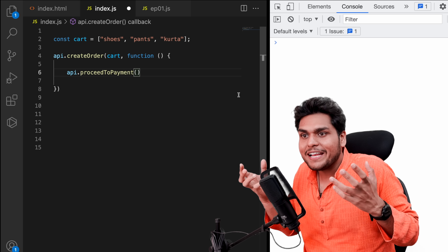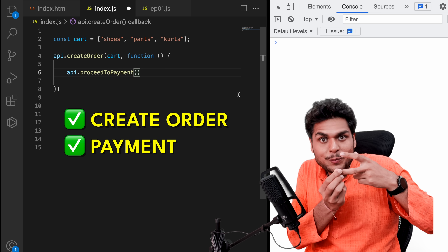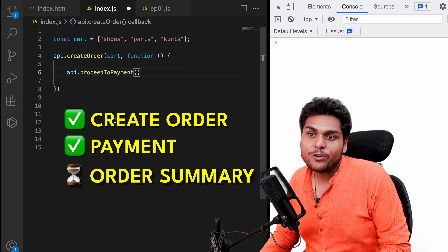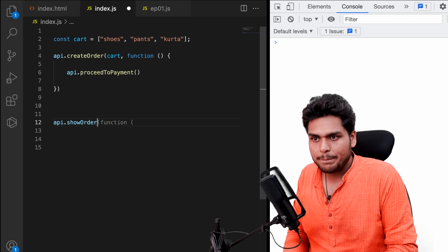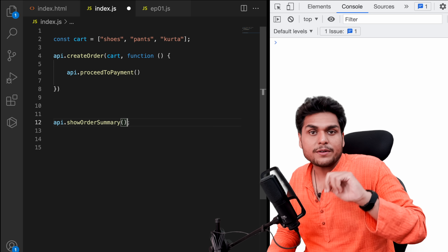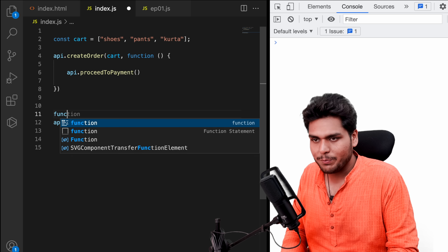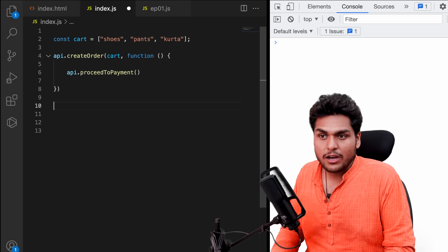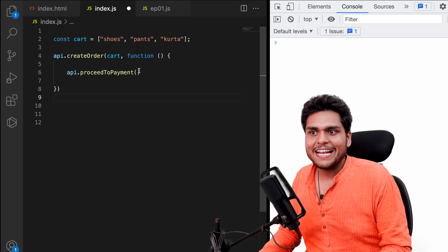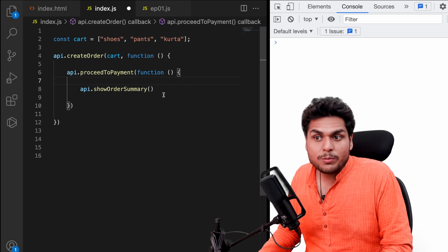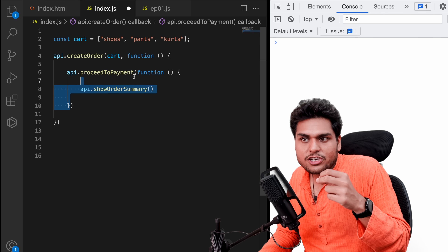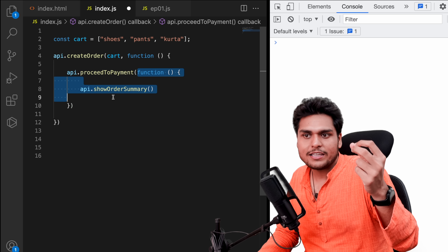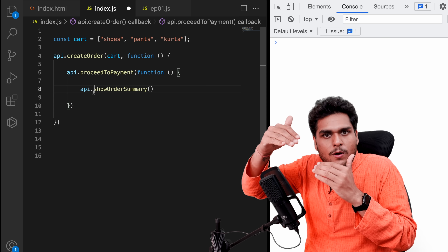Now let's make things a little more complicated. We created an order and proceeded to payment. Now what if after payment is successful we need to show an order summary page? We have another API — showOrderSummary — and we wrap it inside a callback function, passing it to proceedToPayment. Similarly, the wallet should be updated only after the order summary is shown, so we wrap updateWallet in another callback and pass it to showOrderSummary. That's how we manage this dependency between the whole flow.